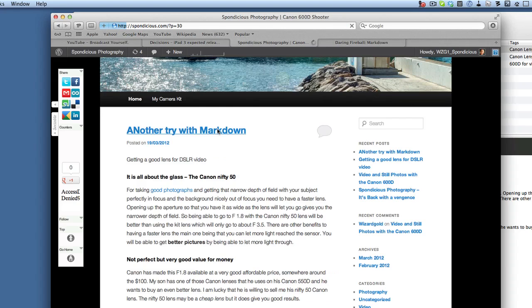Don't forget to subscribe to the Mac 20Q videos so that you know when the next ones are due to come out. Bye bye now.